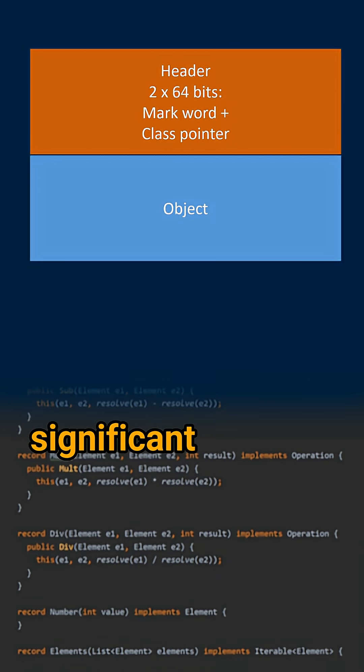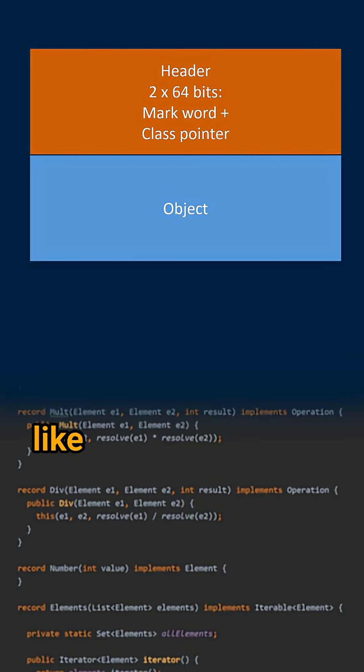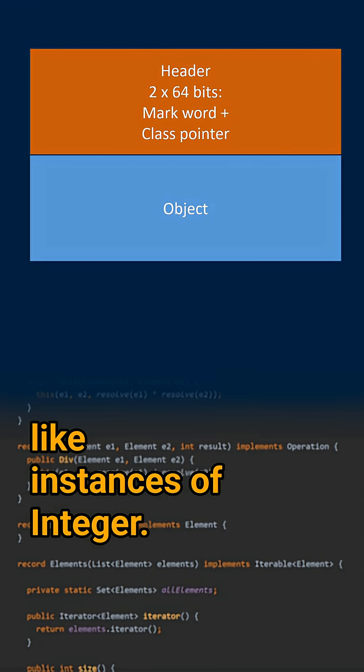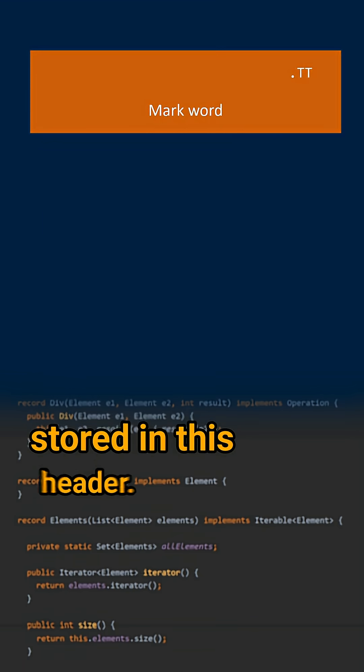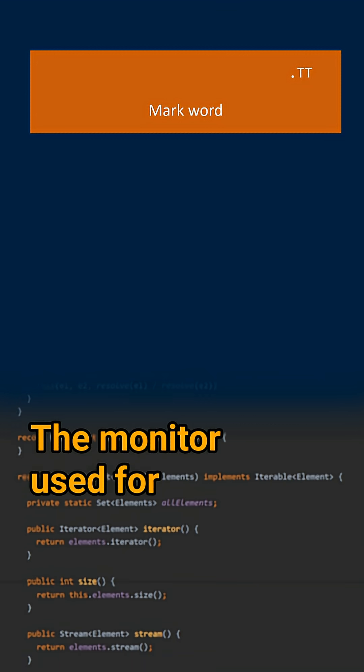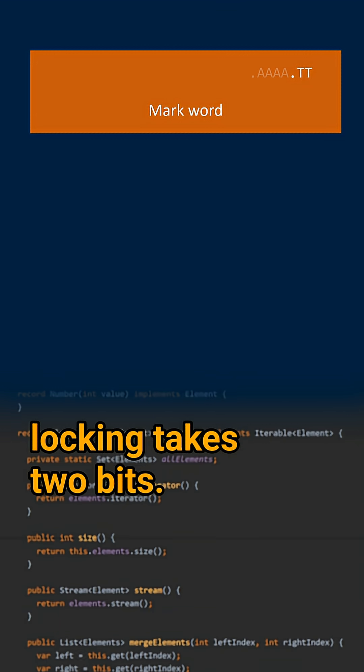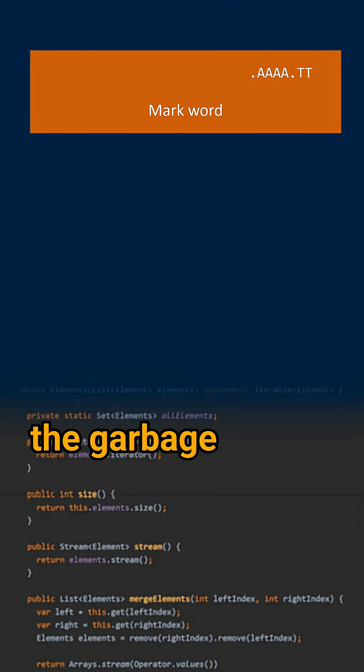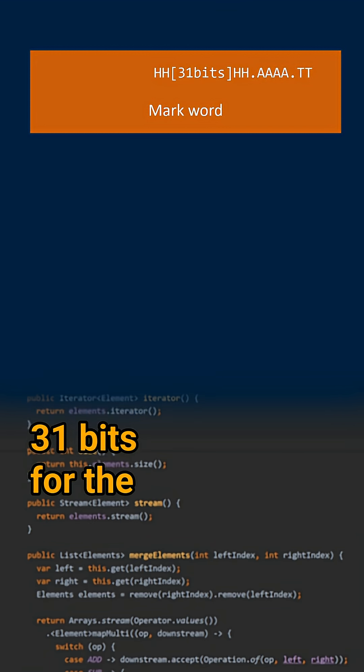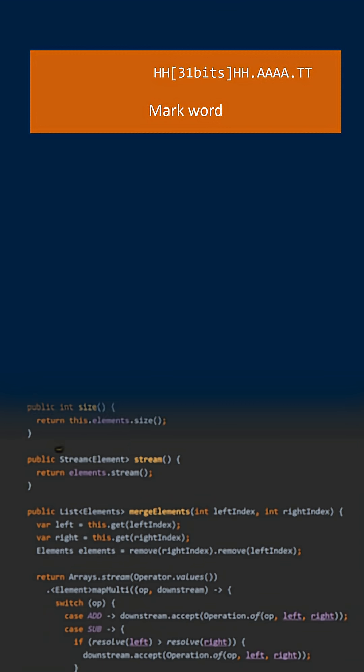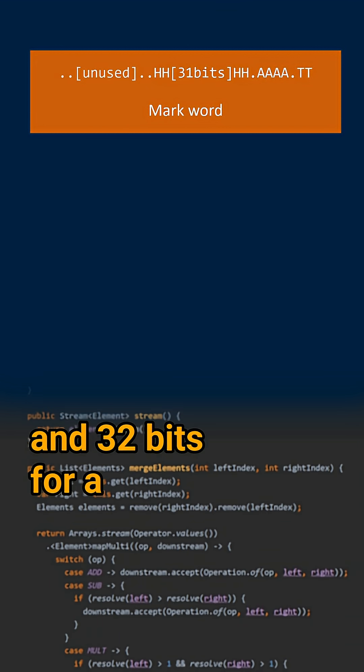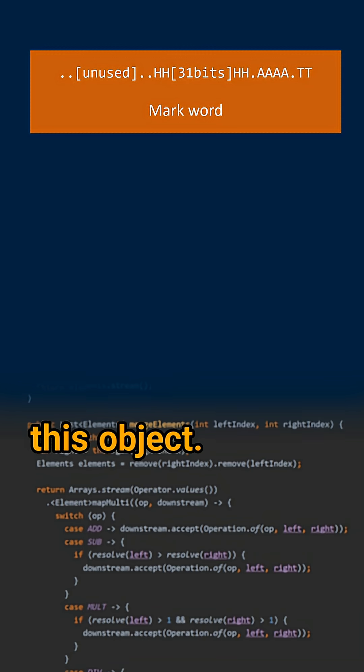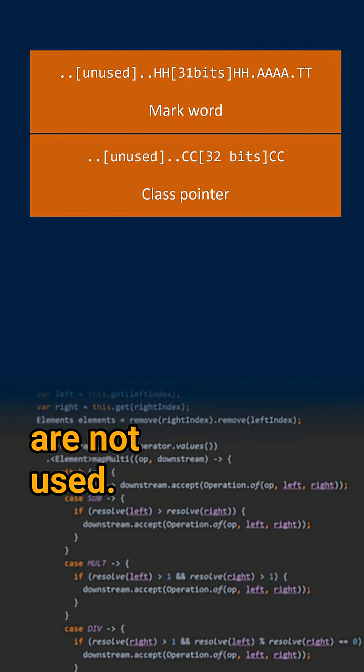So something significant for small objects like instance of integer. Several things are stored in this header. The monitor used for locking takes 2 bits. 4 bits are used by the garbage collector. 31 bits for the identity hash code. And 32 bits for a pointer to the class of this object. And some of the bits are not used.